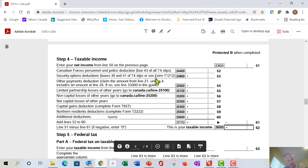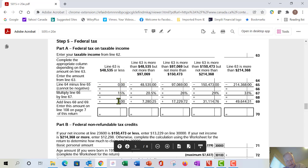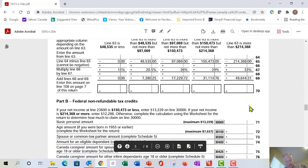After net income, the form takes you to taxable income using the tax tables. The 2020 rates are slightly indexed for inflation compared to the 2019 book rates, but you'll see the same structure: 15% on the first amount, 20.5% on the next bracket, and so on, arriving at your total federal taxes payable.